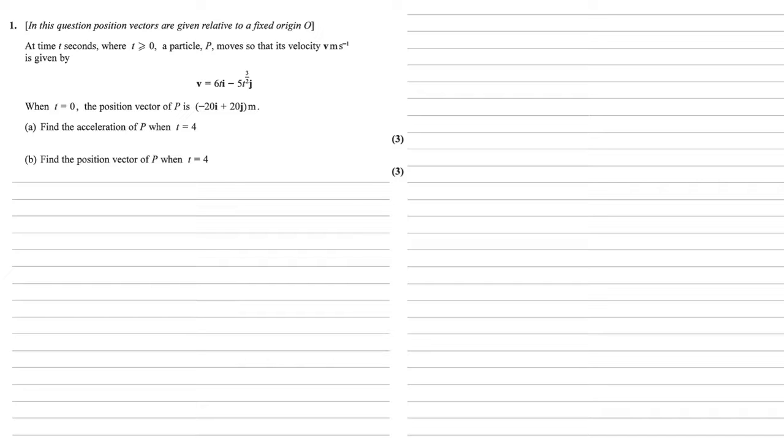At time t seconds, where t is greater than or equal to 0, a particle p moves so that its velocity v meters per second is given by v = 6ti - 5t^(3/2)j. When t = 0, the position vector of p is -20i + 20j meters.